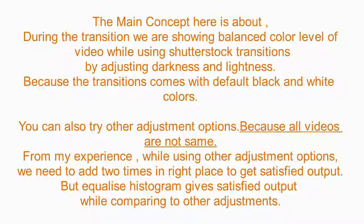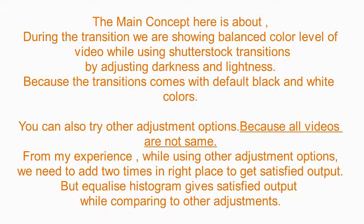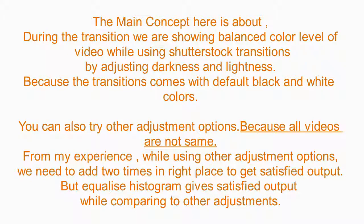The main concept here is about showing balanced color levels of video while using Shutterstock transitions. We do this by adjusting darkness and lightness, because the transitions come with default black and white colors.